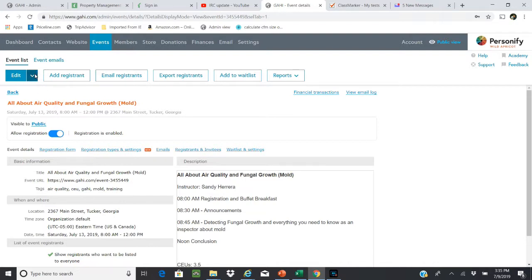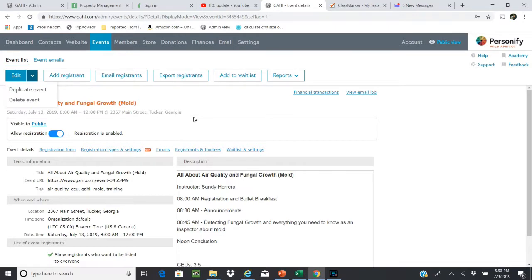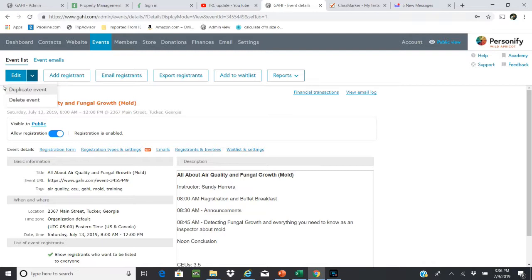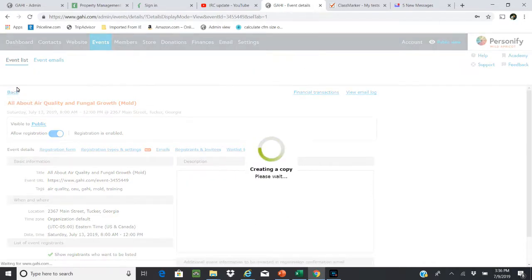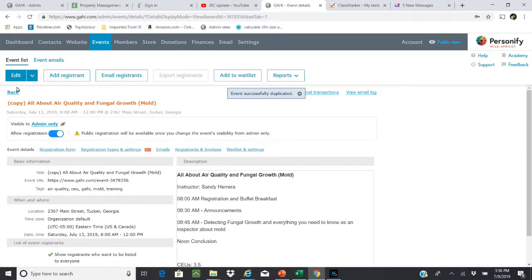I have the option up here of editing this existing one or actually duplicating it. So that's what we're going to do - we're going to duplicate this event because we know it has a similar CEU value and all the other information such as the description will probably be very similar. We typically have three types: training for new inspectors which is three CEUs, our annual conference, and then this most common 3.5 hour CEU event which I'm going to duplicate.